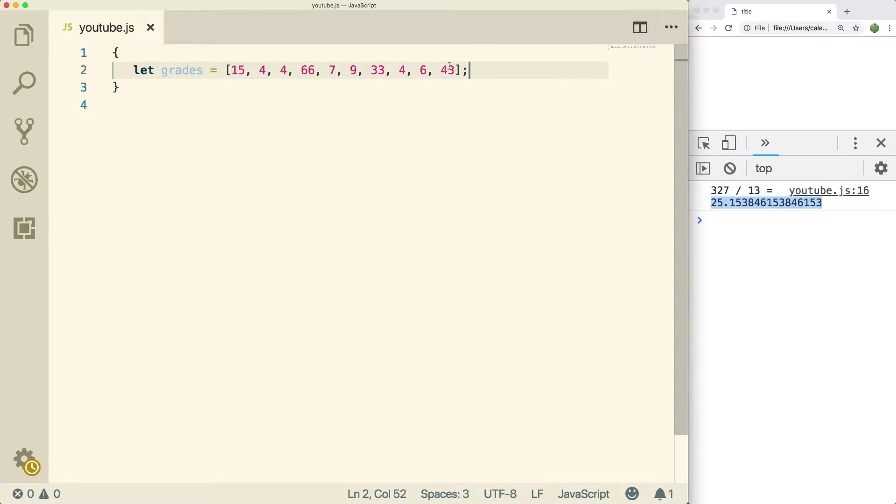Specifically, we want to talk about looping through these arrays with for loops and just some different algorithms we can do. So we're going to search for stuff in an array. We're going to take the average of an array. We're going to get array elements from user input. Lots of cool stuff.